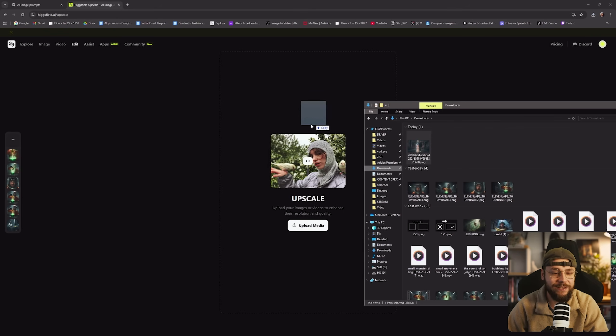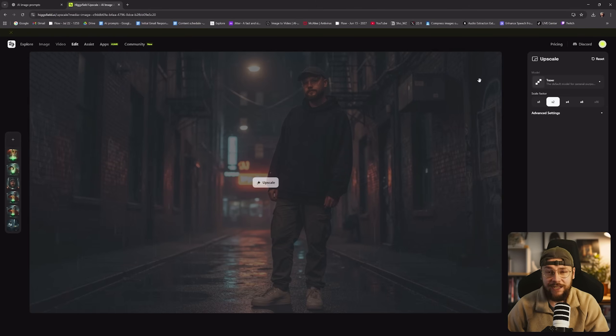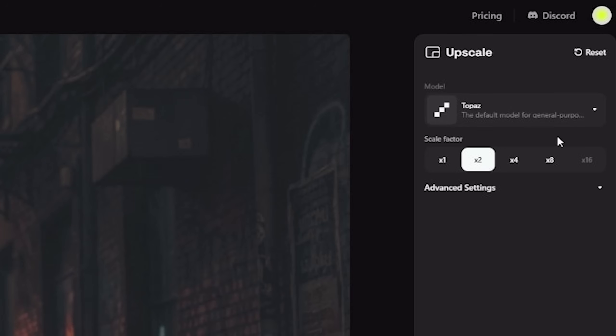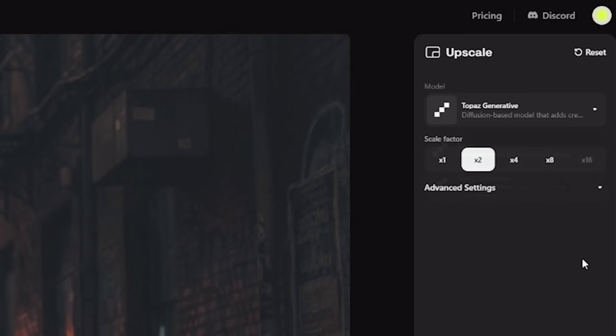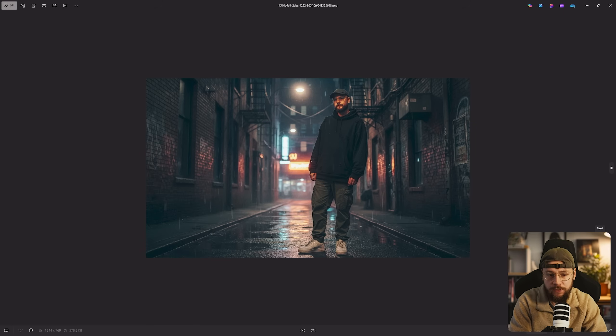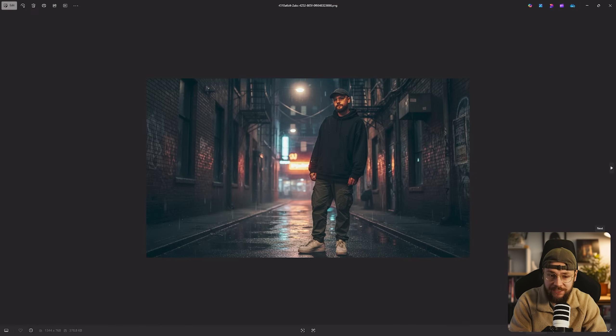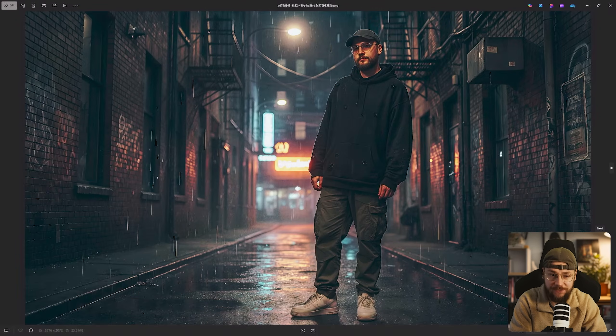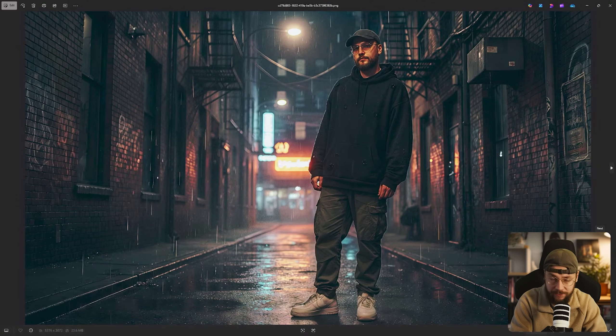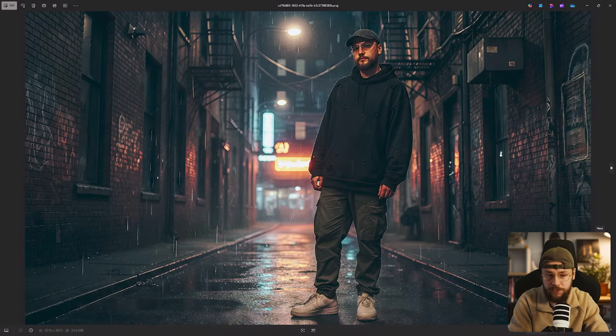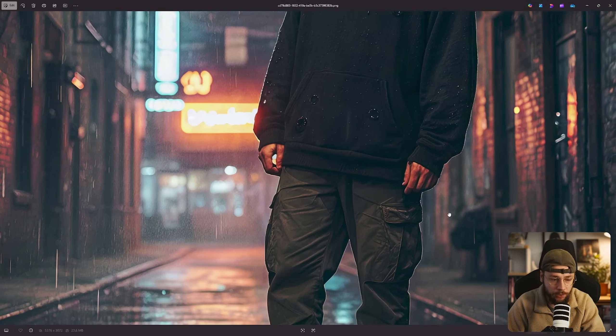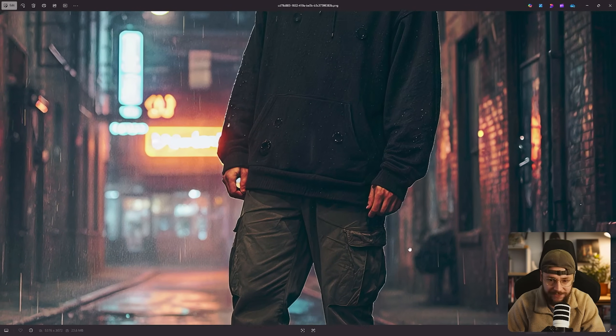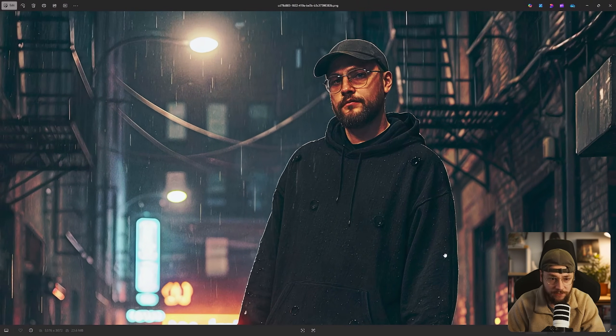We can go ahead and drag and drop our image of me in the alleyway. And you have two options here. We have the default Topaz and we also have Topaz generative. So I'm going to go ahead and click that one. I'm going to upscale by a factor of two. And if we now go ahead and compare the original Nano Banana output to our upscaled Topaz generation you can see just how substantial a difference this tool really does make. The obvious thing is that our resolution is twice what it was before. But it's also added a whole load of extra texture to the image that just wasn't there before.